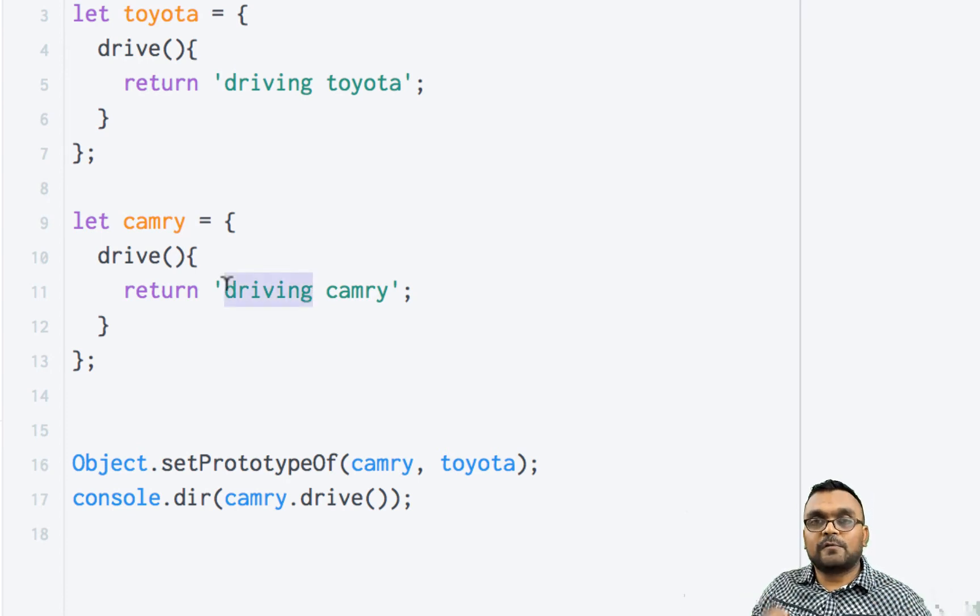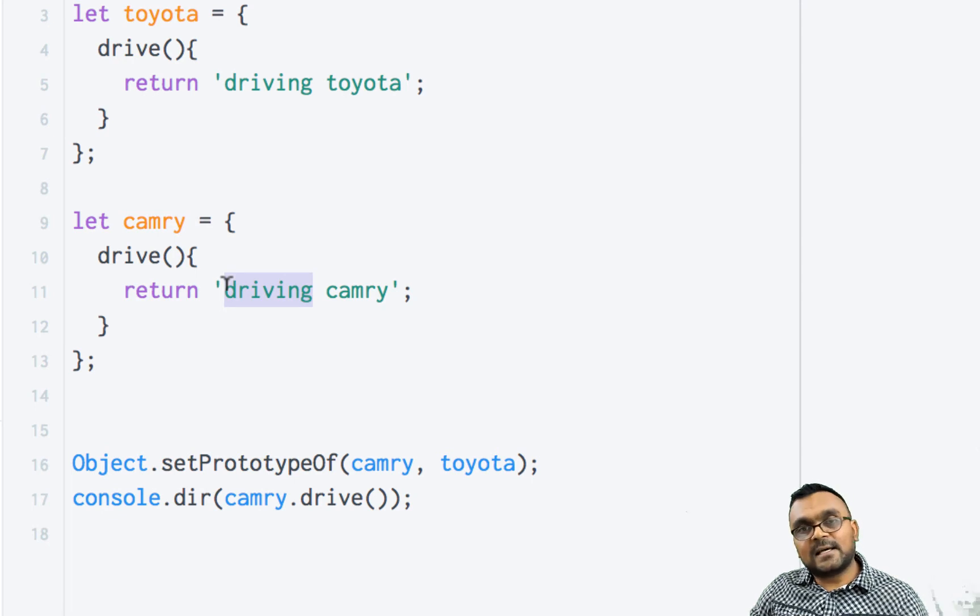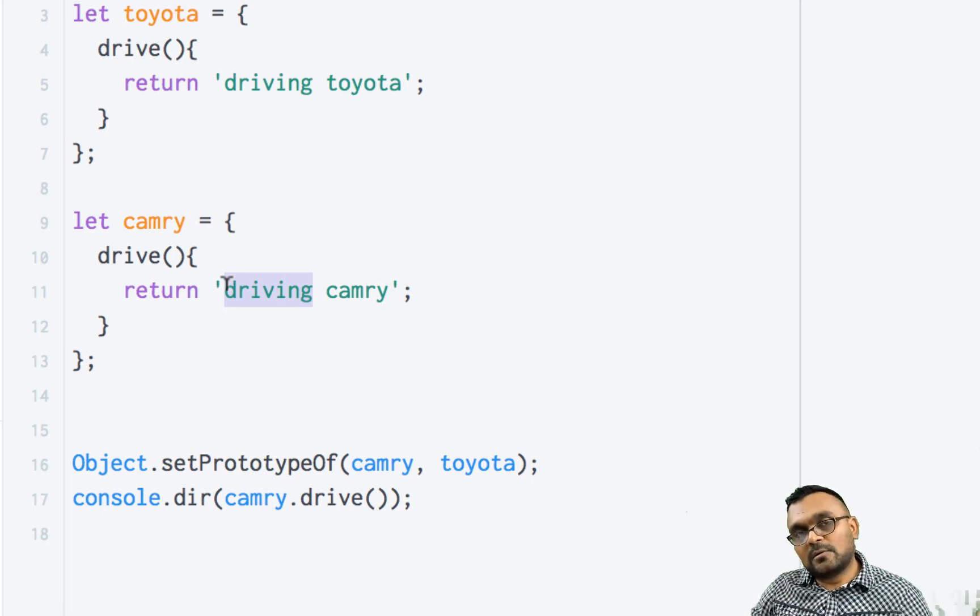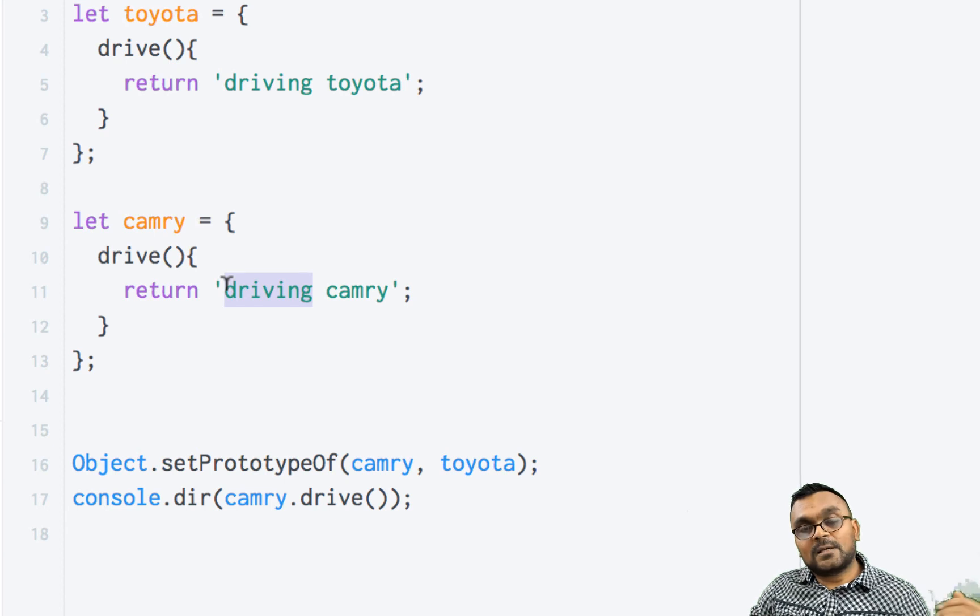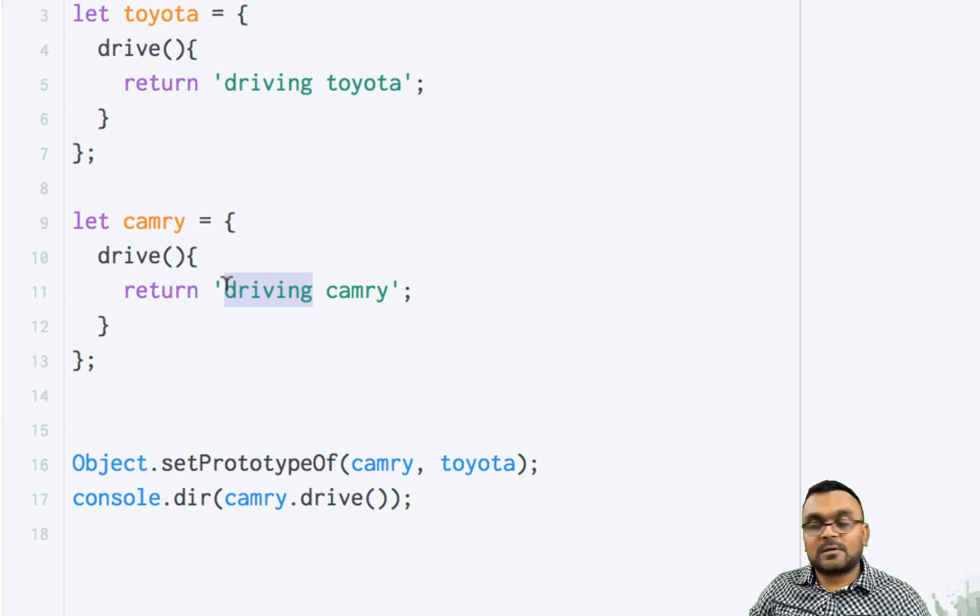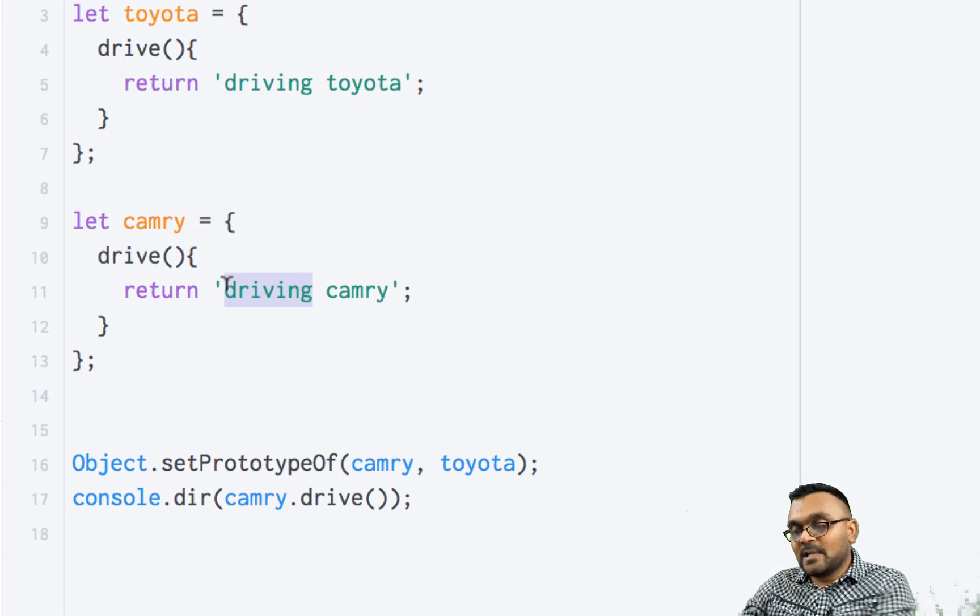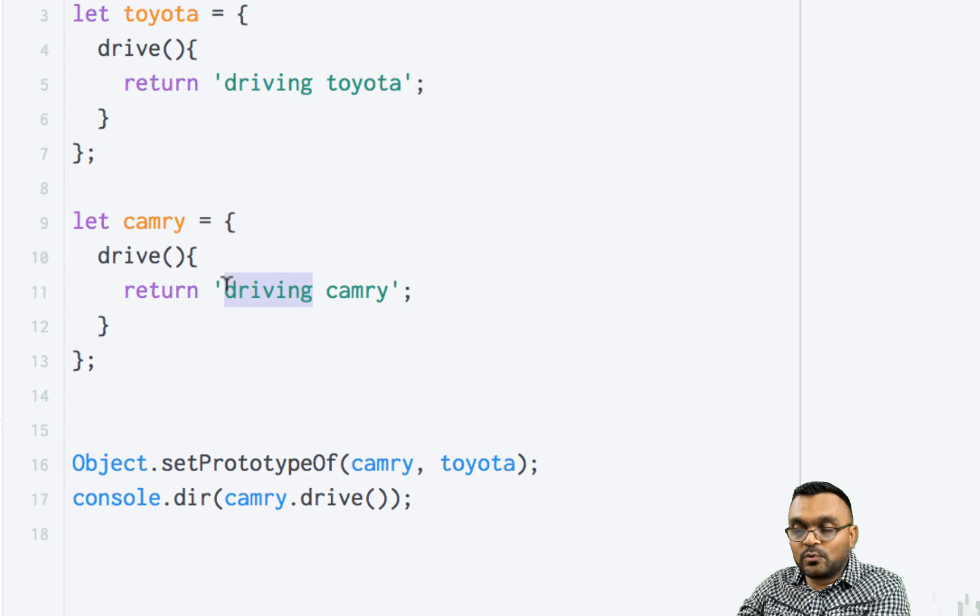Remember how when you have a base class and a sub-class, you can call the base class constructor using super? You can do the same thing here. So it's really cool.